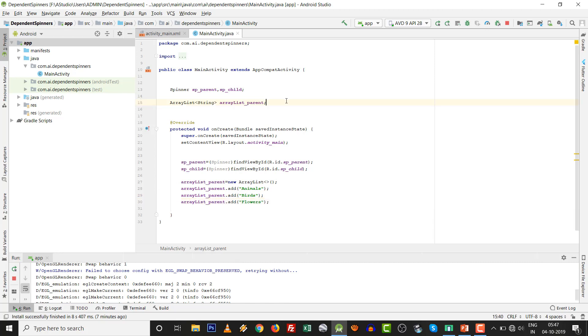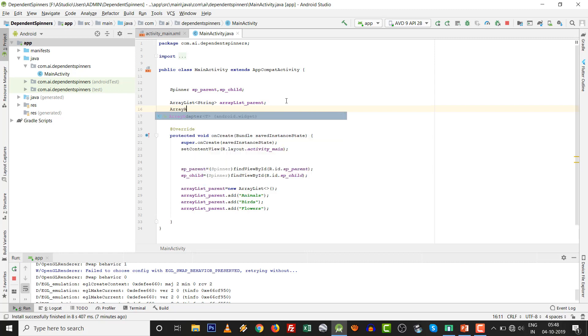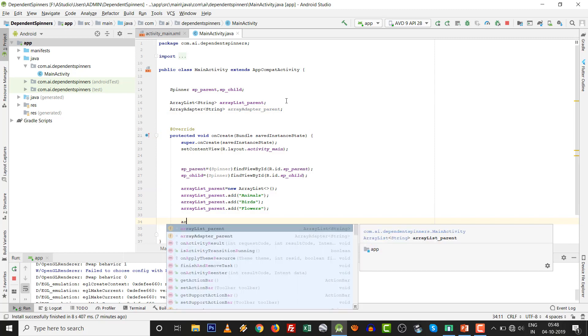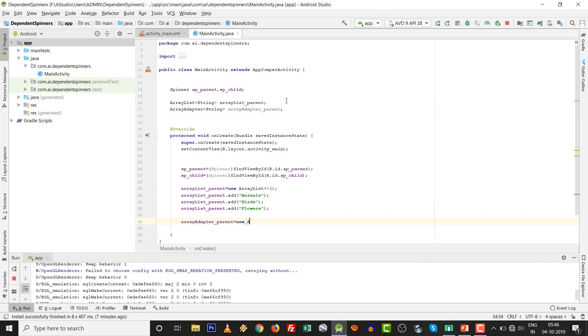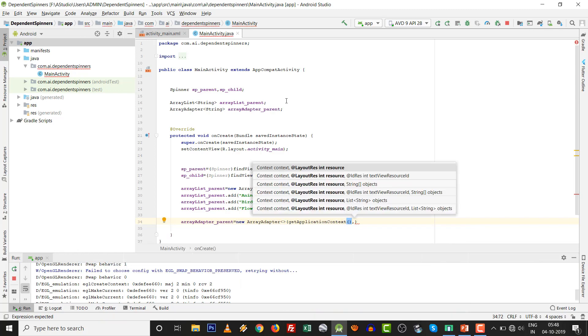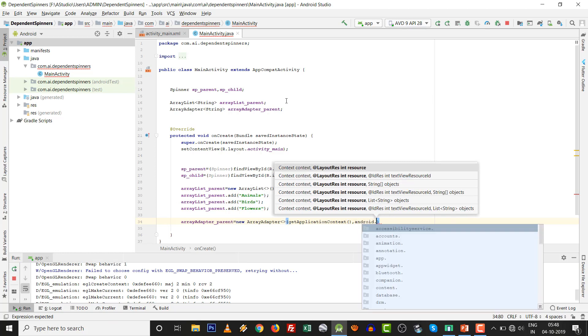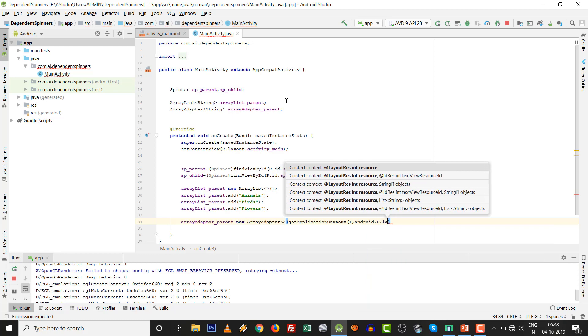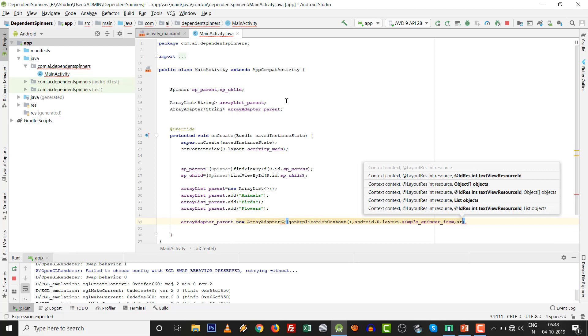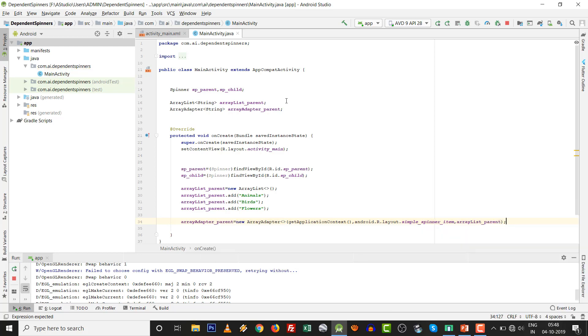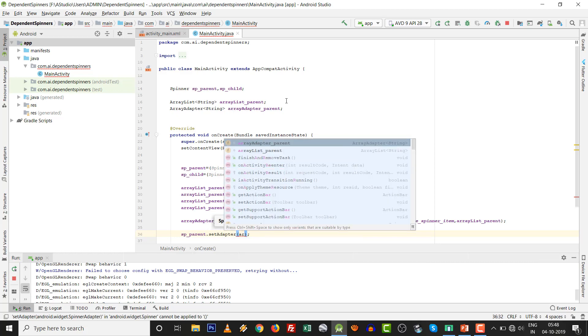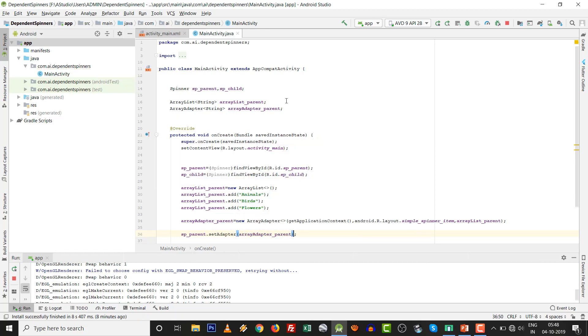Now we need one ArrayAdapter. We can check it with string type ArrayAdapter_parent equals new ArrayAdapter. There are three arguments. The readymade template is given: android.R.layout.simple_spinner_item, ArrayList_parent. For new developers, there are three arguments. Previously in Eclipse they gave the arguments.